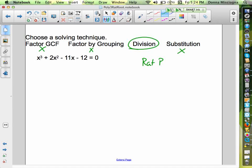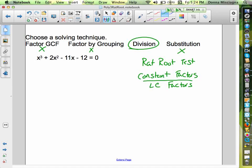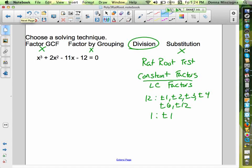Let's do our rational root test. Our possible solutions are the factors of our constant term over the factors of our leading coefficient. The factors of 12 are plus or minus 1, 2, 3, 4, 6, and 12. Factors of 1 are plus or minus 1. So our possible roots are just the factors of 12, because our leading coefficient is just 1. We'll use synthetic division again, writing down the coefficients: 1, 2, negative 11, and negative 12.